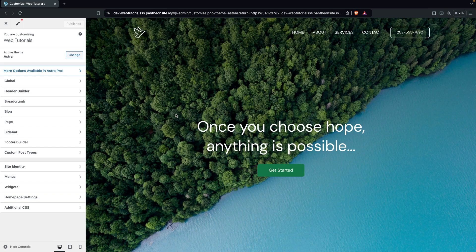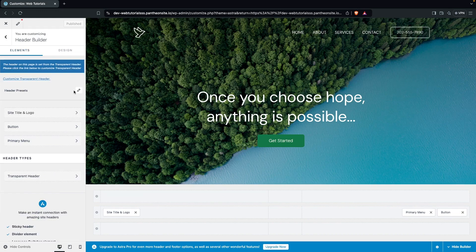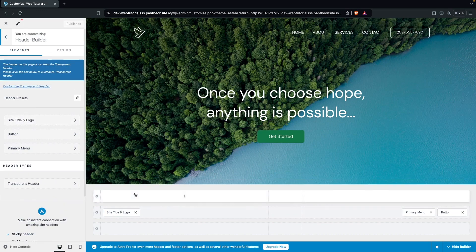This is the template I'm using in the Astra theme. The point is how much customization you can do in your header section or mobile menu. When you have the Astra theme and open the Customizer, the option we're going to use today is the Header Builder, where you can see different options.